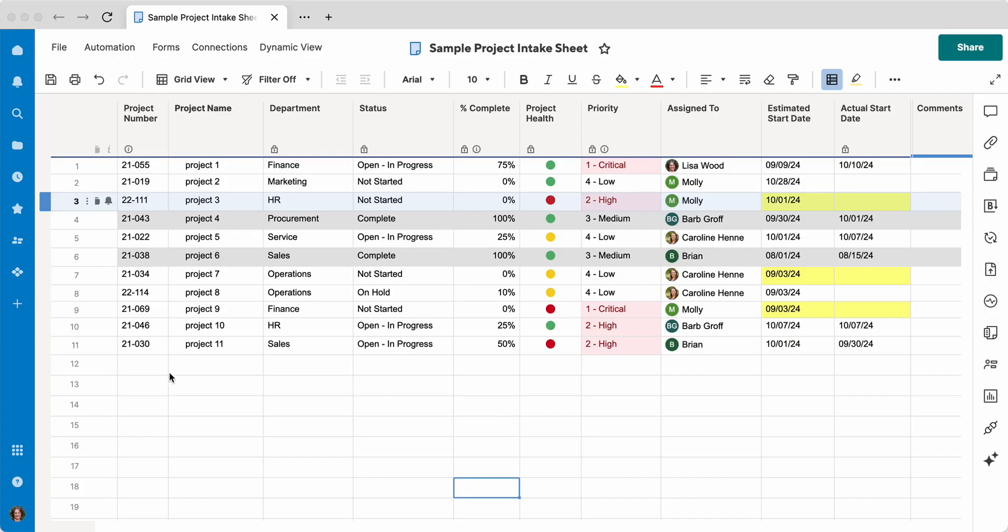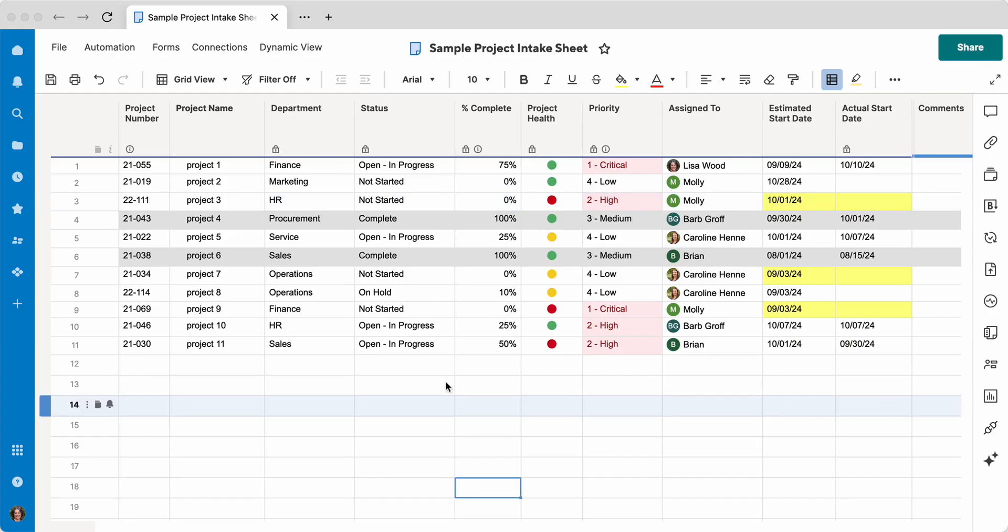So this is a very basic sheet. We've got our project number, name, department, the status of the project, percent complete, the health priority, who it's assigned to, an estimated start date, actual start date, and a comments column.